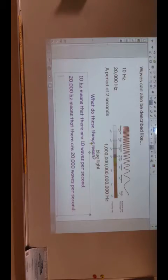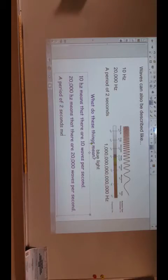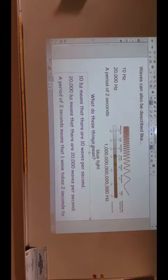And now what does it mean for a period? A period of two seconds means that one wave takes two seconds to complete.